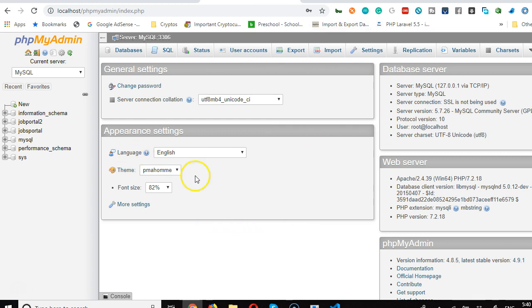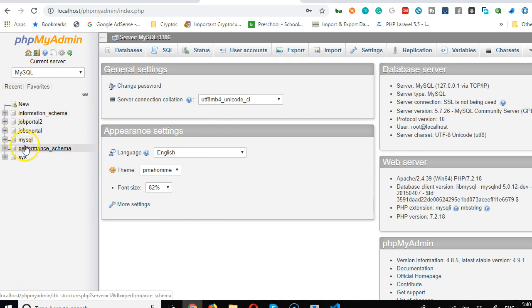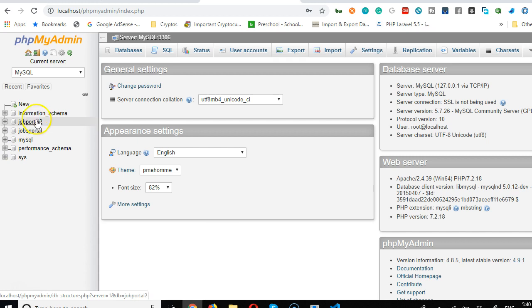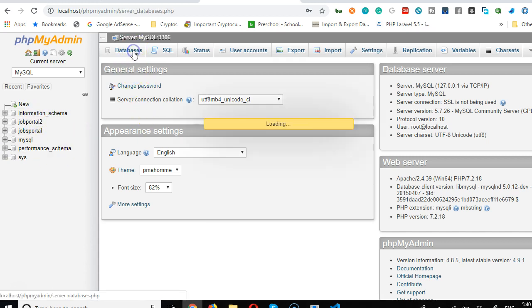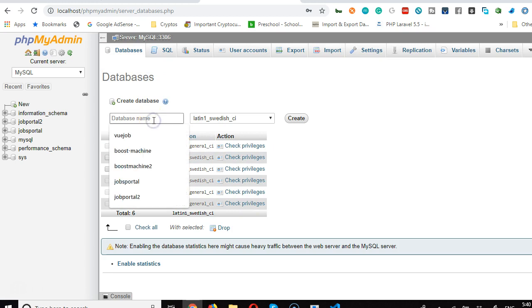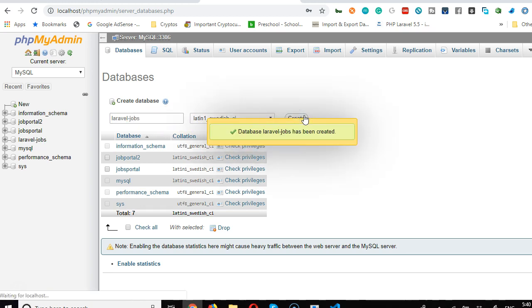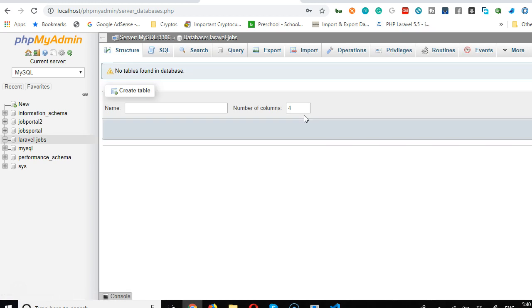We have our database with basic tables. Click on databases. Now we're going to have to create a database and I'm going to call it laravel-jobs. Don't set any other thing, just click create and laravel-jobs is created.